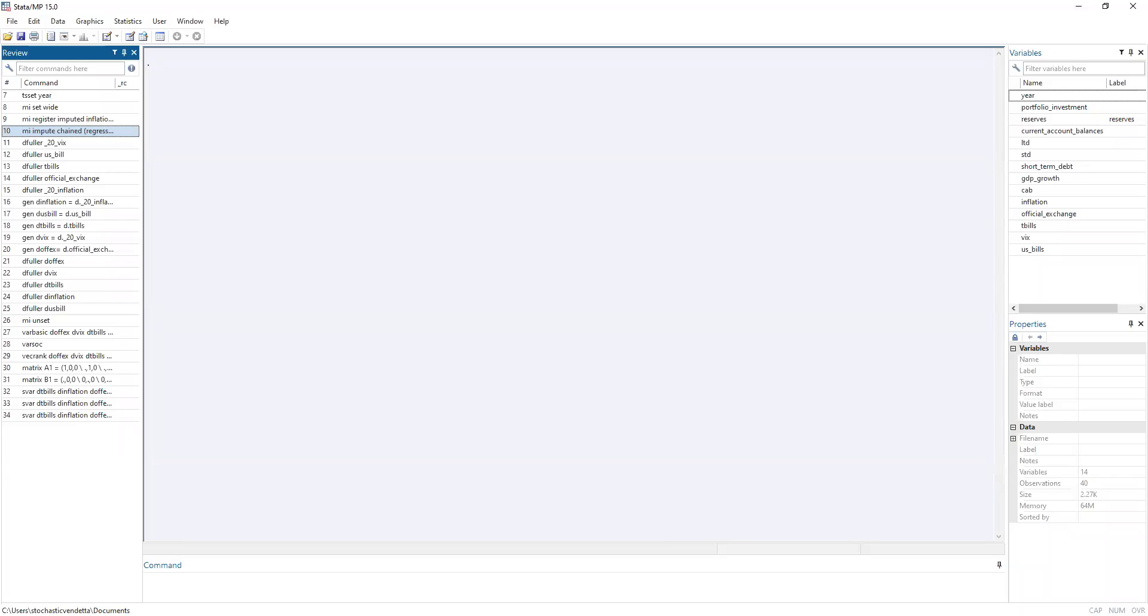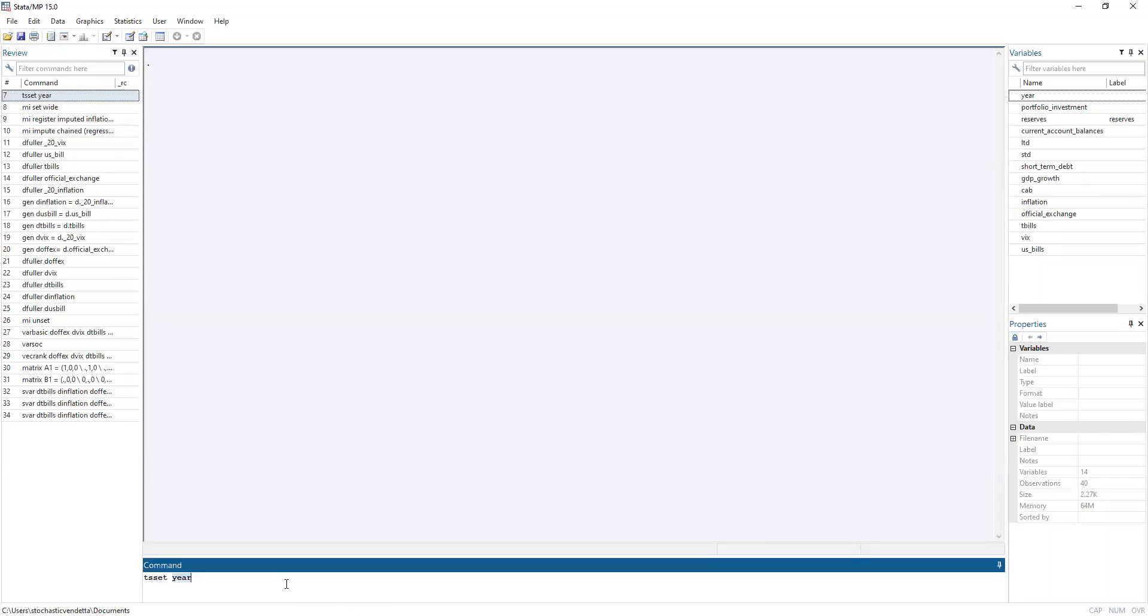Alright, so welcome to the redo of the coding part of the first session. Today we're going to start with Stata first. Now, the data is already in memory, so let's do our first command. First, let's set the time series variable to be the year.